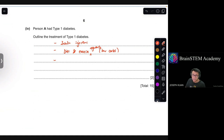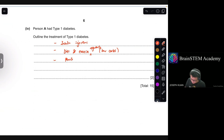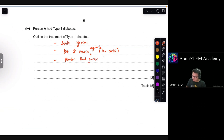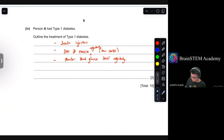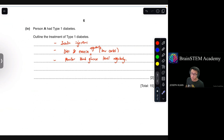You can also talk about monitoring blood glucose levels regularly using proper machines. The mark scheme awards: intake of insulin (one mark), injection (one mark), monitoring blood glucose level (one mark), controlling carbohydrate intake (one mark), and exercising regularly (one mark).